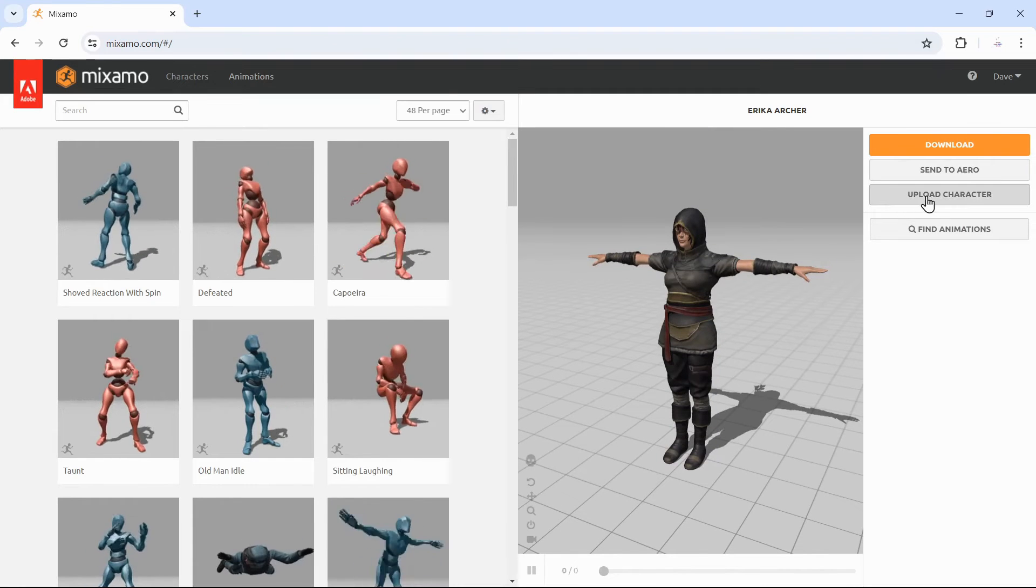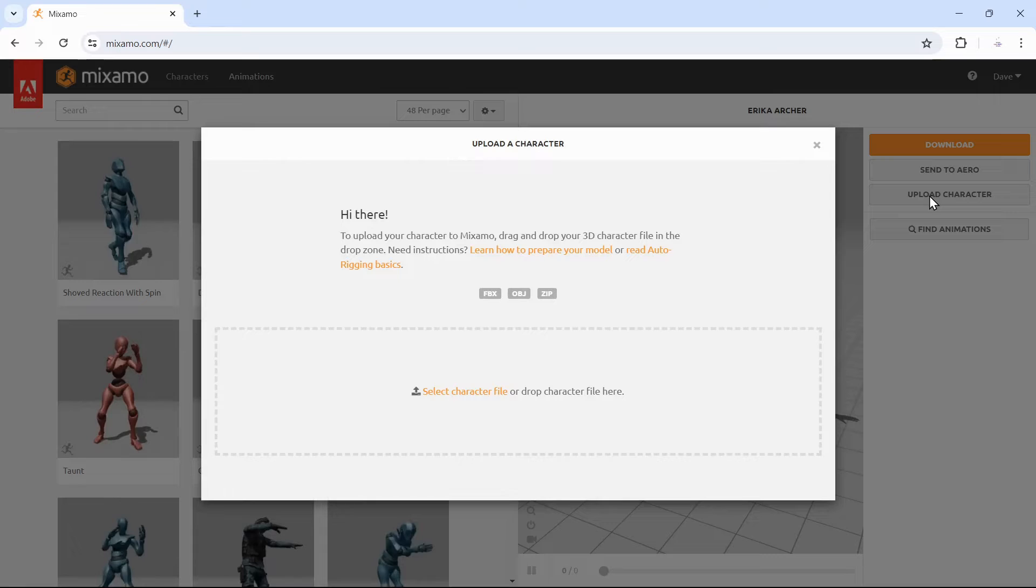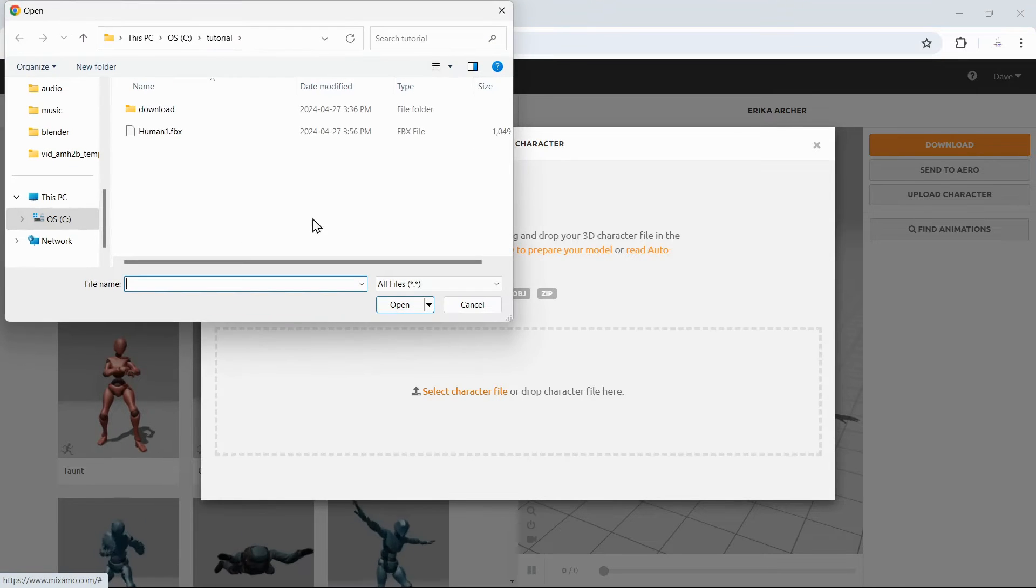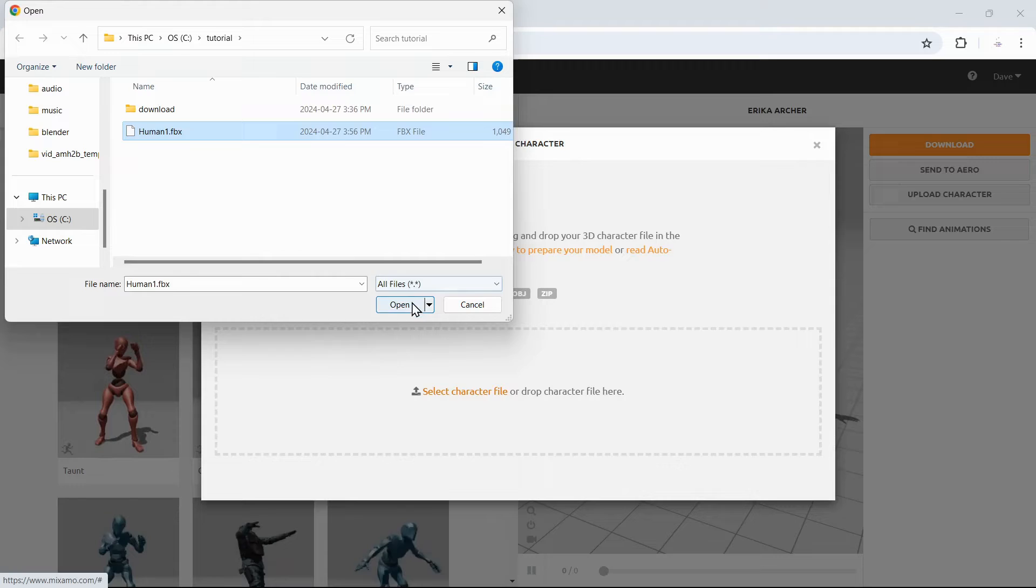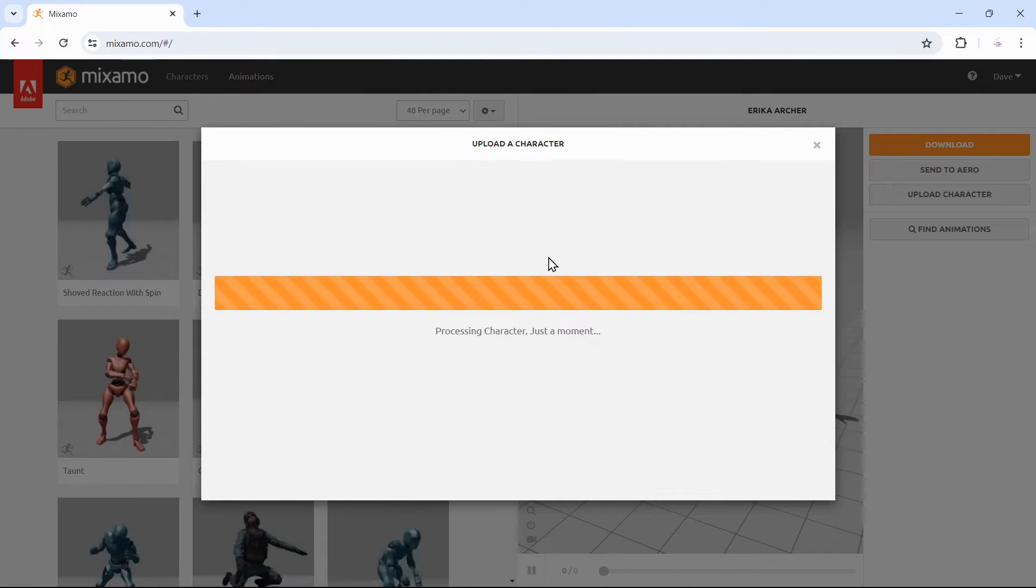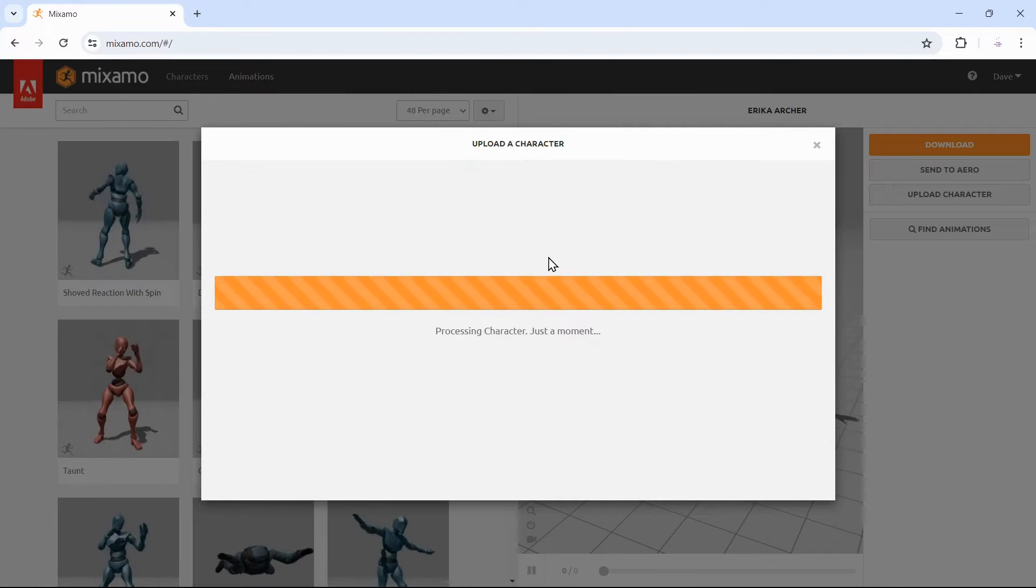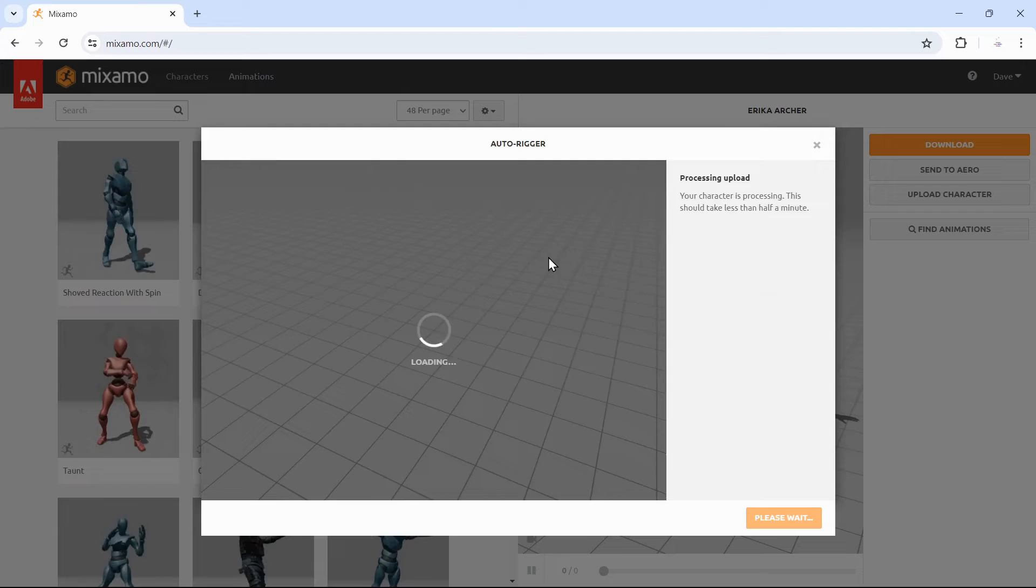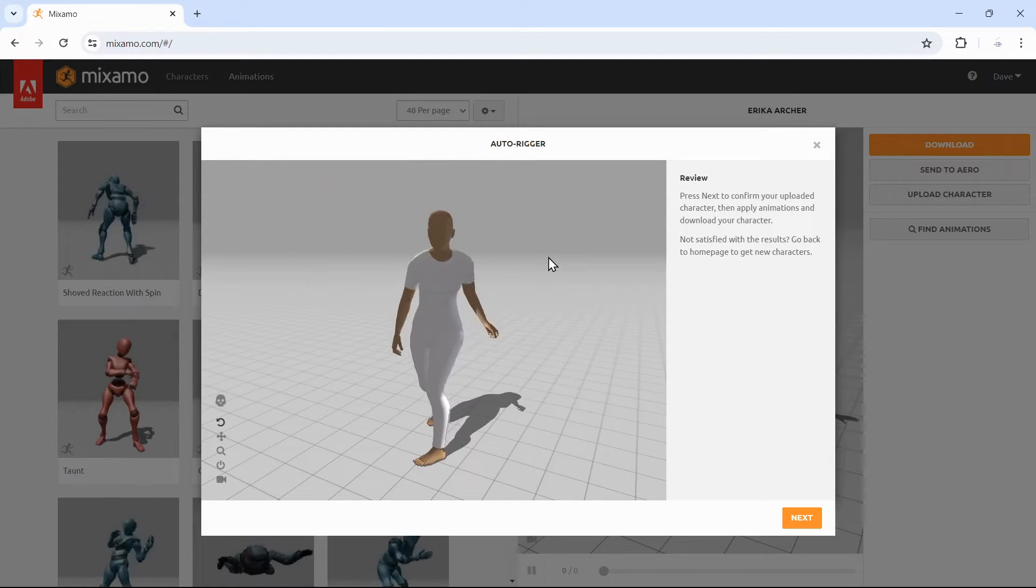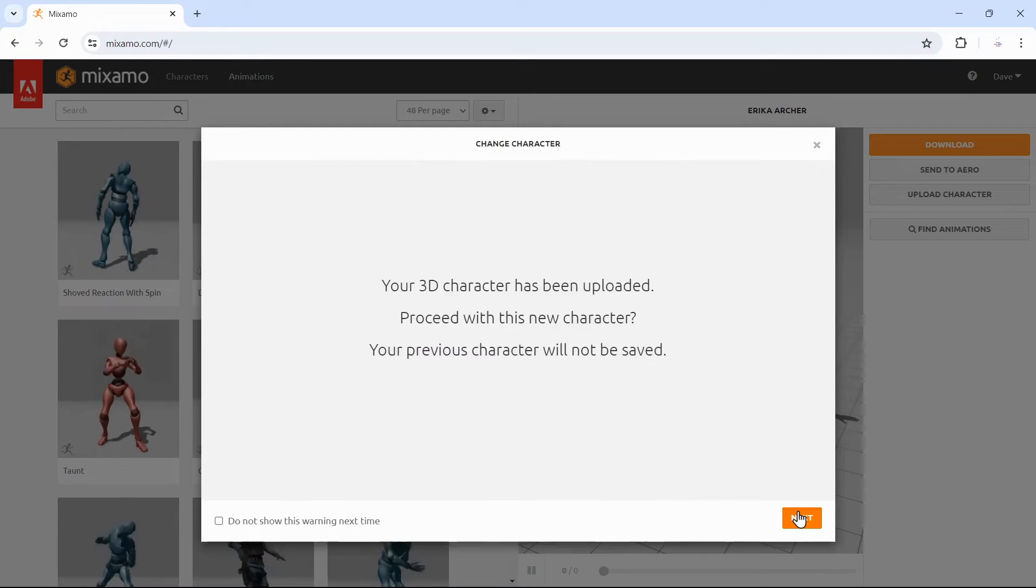First upload the FBX file created by MPFB2's Mixamo ReduceDoll function. That looks OK, let's continue.